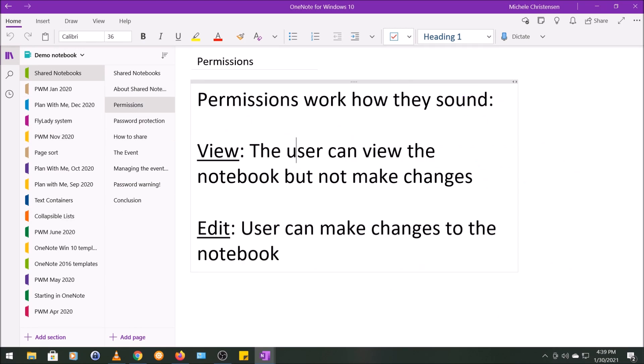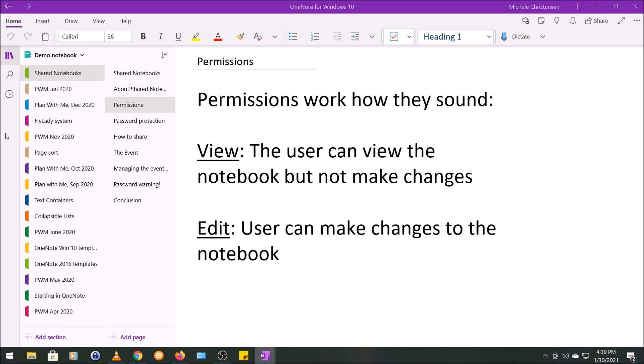So the permissions work kind of just how they sound. If you give someone view access, they can only view the contents of the notebook but not make changes. If you give them edit privileges, that allows the user to make changes to the notebook. You might want to grant edit privileges in a case where you have people who are peers collaborating on a project, where everybody needs to add their part of the work to a common space.